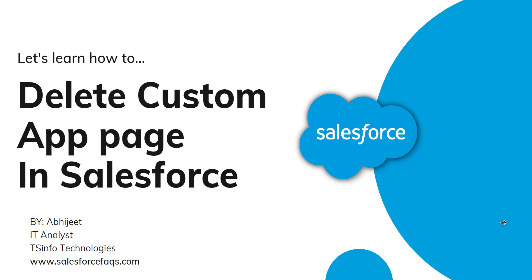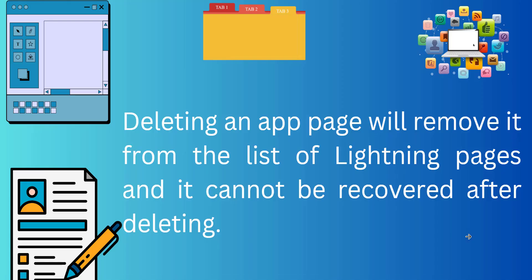Hello everyone, welcome to our channel. I am Abhijeet and today in this video I will show you how to delete a custom app page in a Salesforce Lightning application.